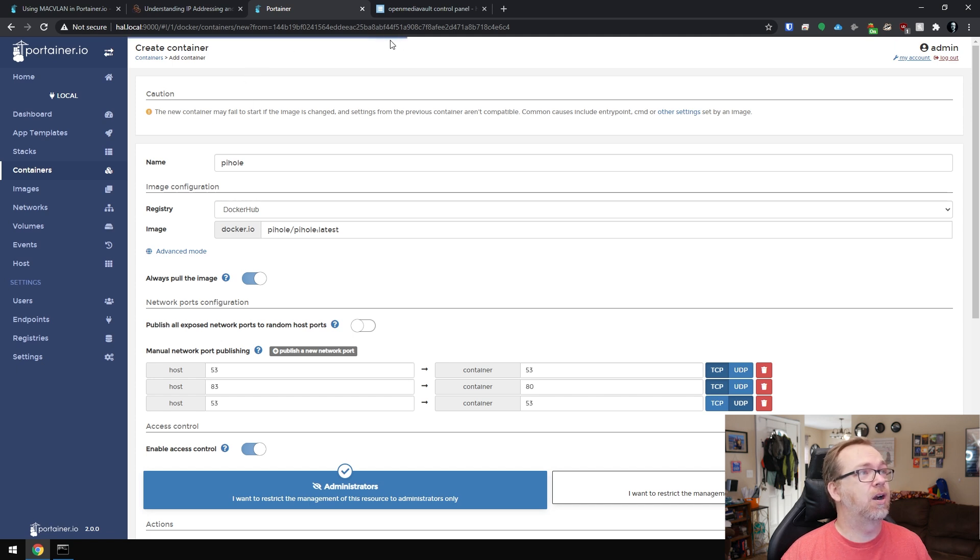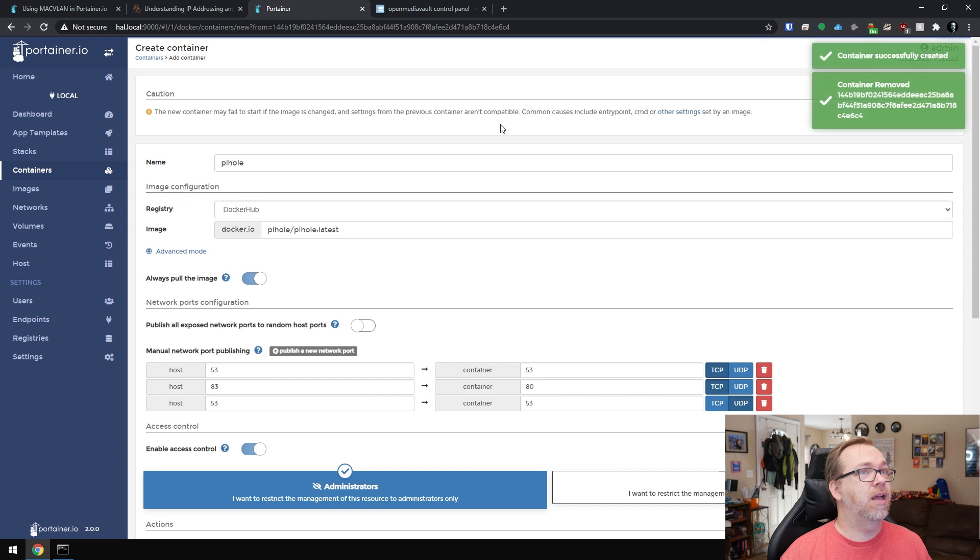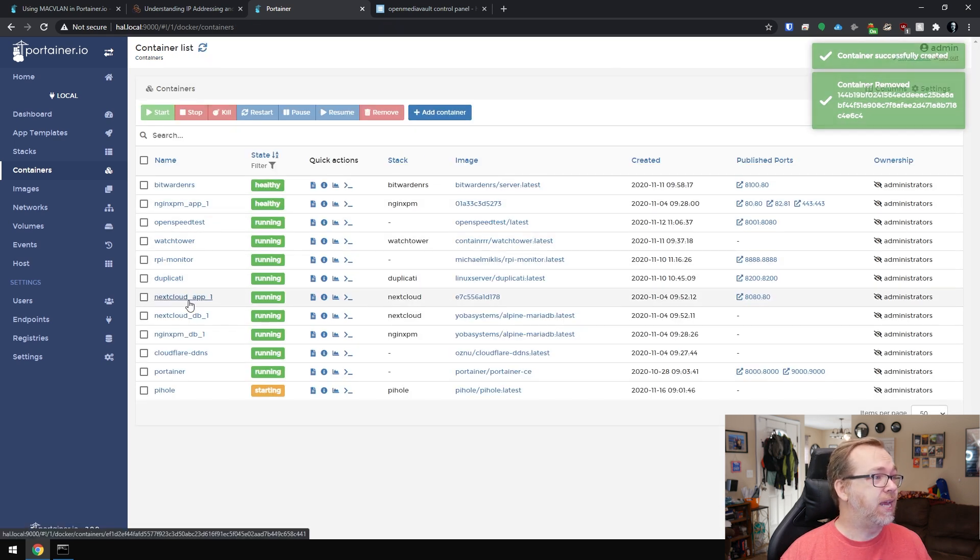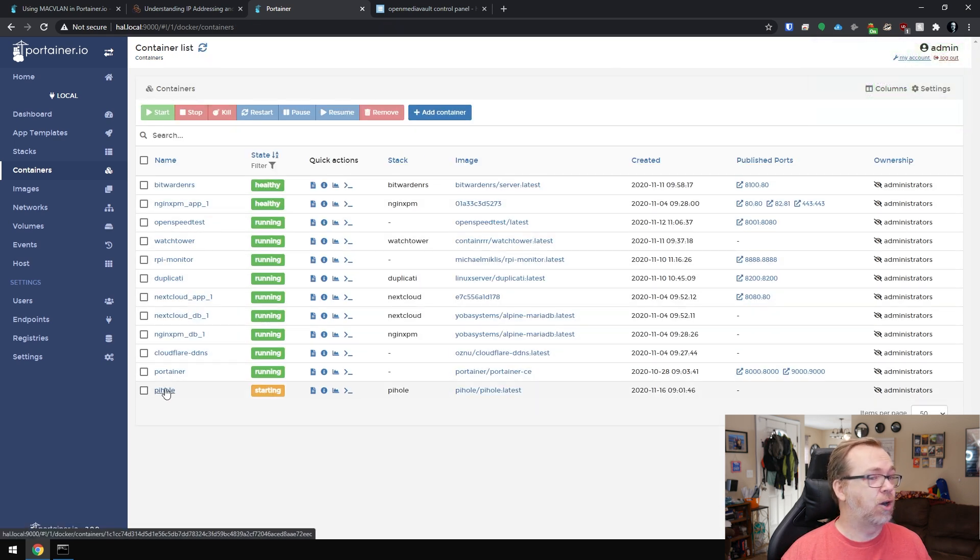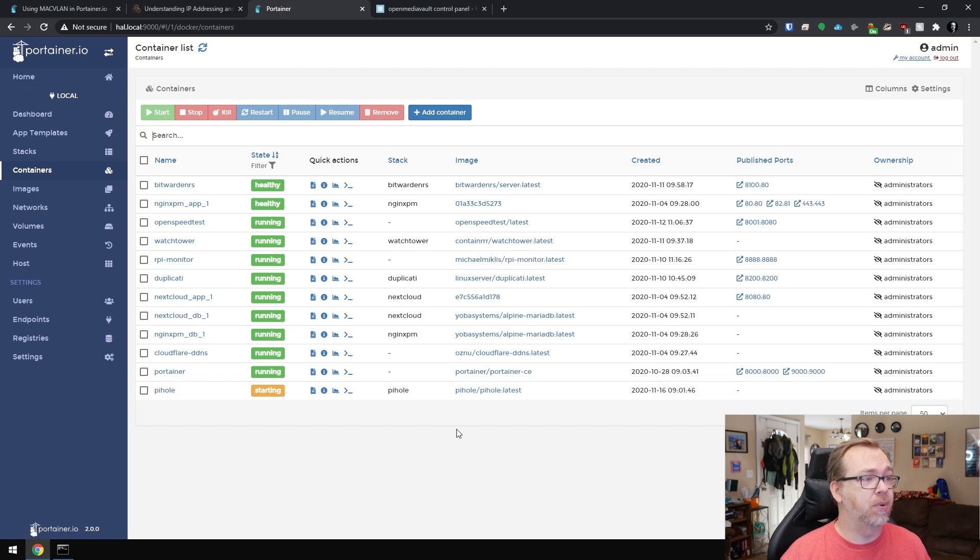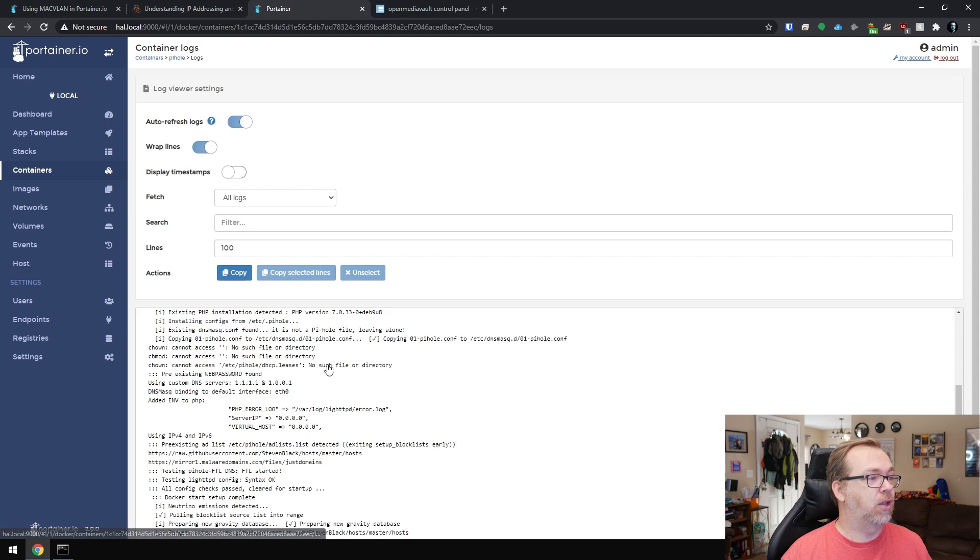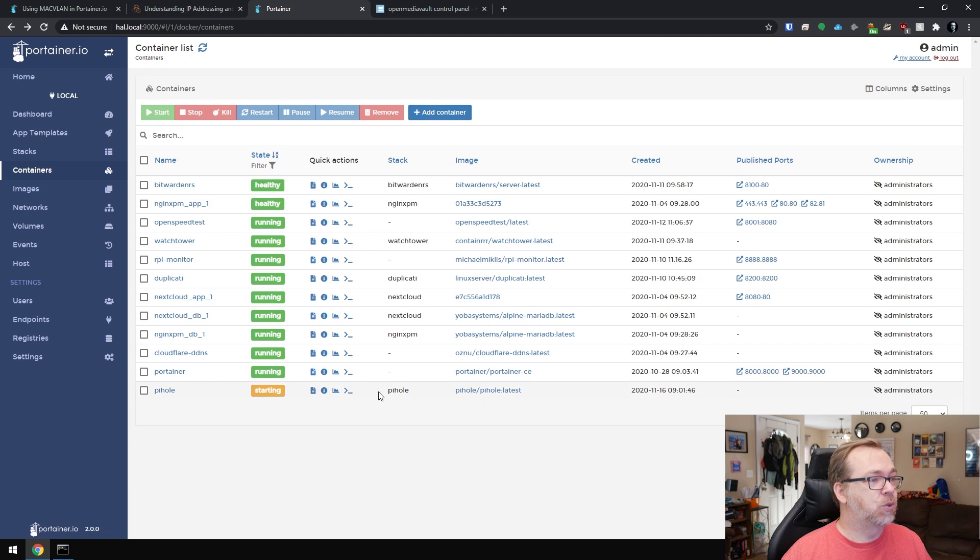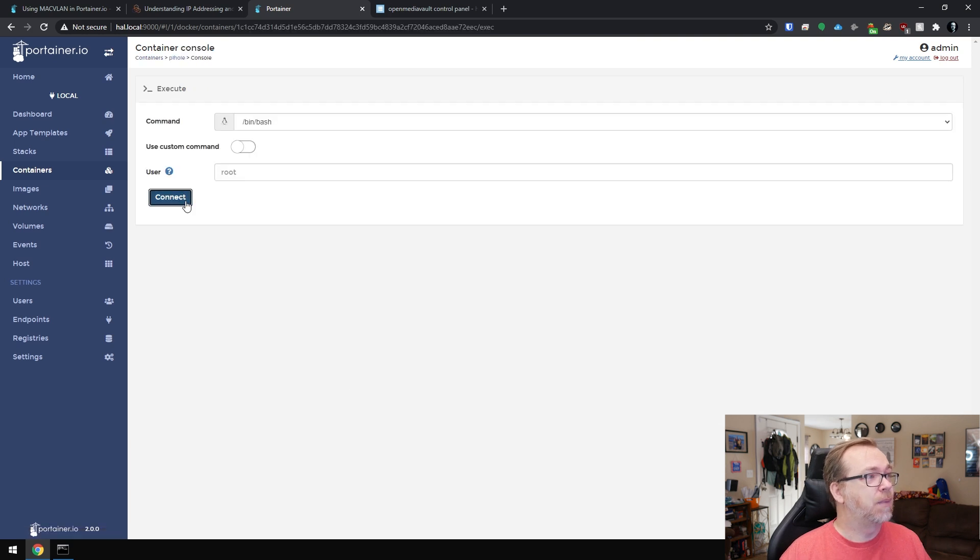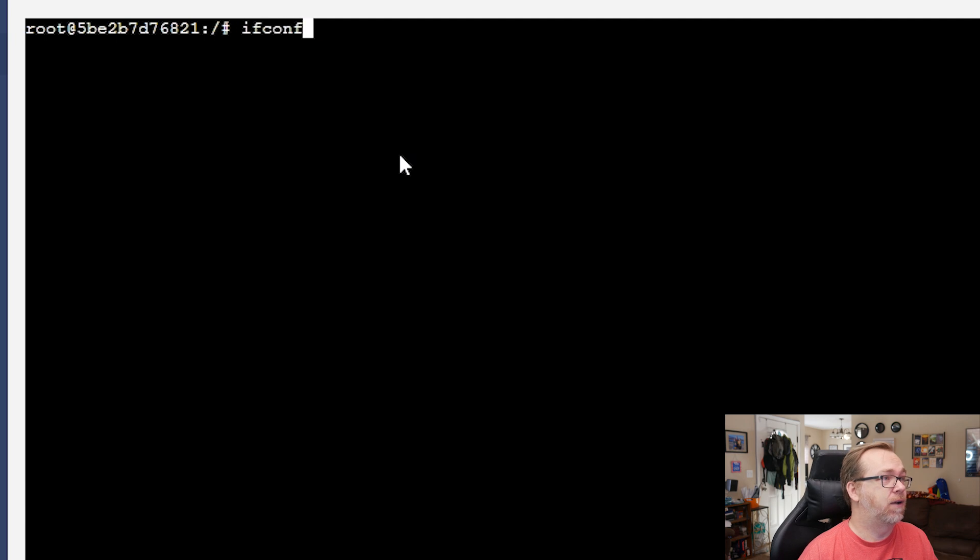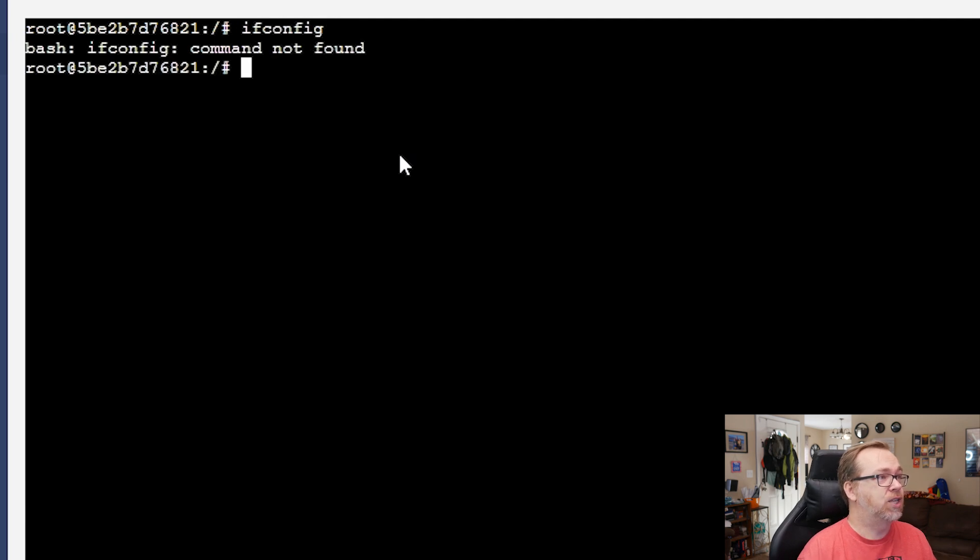And here we can see the progress bar going. And there we go. So now if we find our Pi-hole right here, you'll notice now we don't have any ports right here. None of those ports are showing up. So what we'll do is we'll go ahead and take a look at the logs. Everything there is doing what it's supposed to do. So what I'm going to do is go back here to this console. I'm going to click connect and I'm going to do ifconfig.